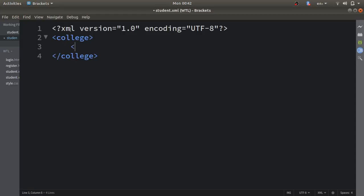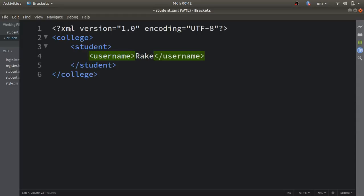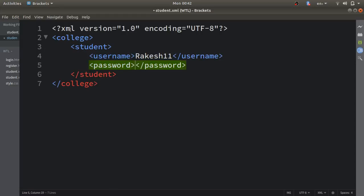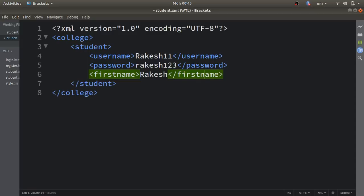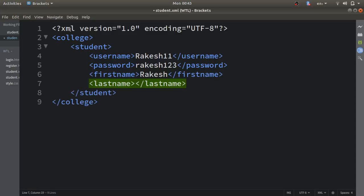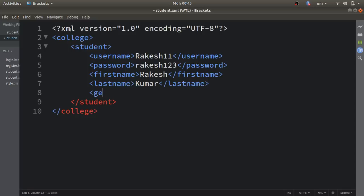Inside the 'college' root element I'll create a 'student' element. Inside this student element I will use all the parameters: username — I'll write 'Rakesh', then I'll use a password field and write 'Rakesh123'. Then I'll use the last name field and write 'Rakesh Kumar'.